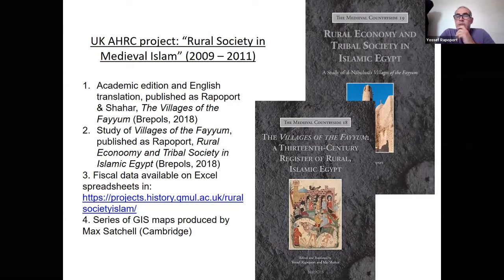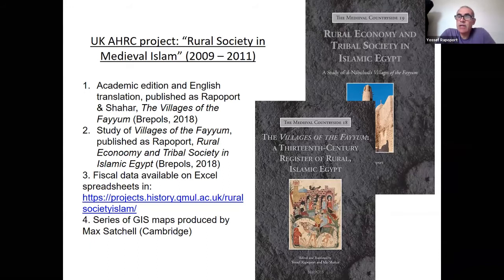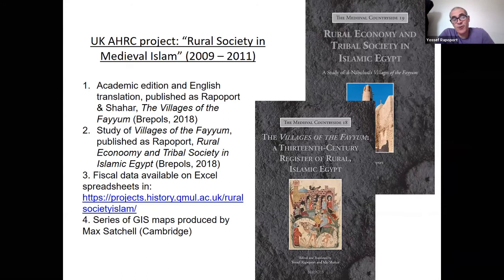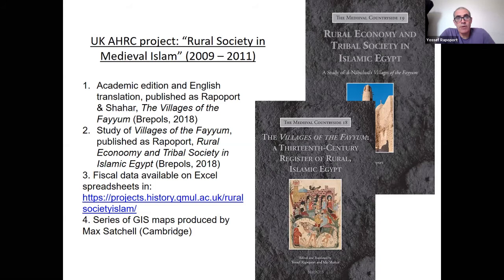We started this project in 2009; it was an AHRC project. The results include an academic edition and English translation of the Arabic work, a study of what we can learn from the data, and the fiscal data is available as an Excel spreadsheet. There is also a series of GIS maps produced by Michael Sasha from Cambridge, and you will see a few of them.